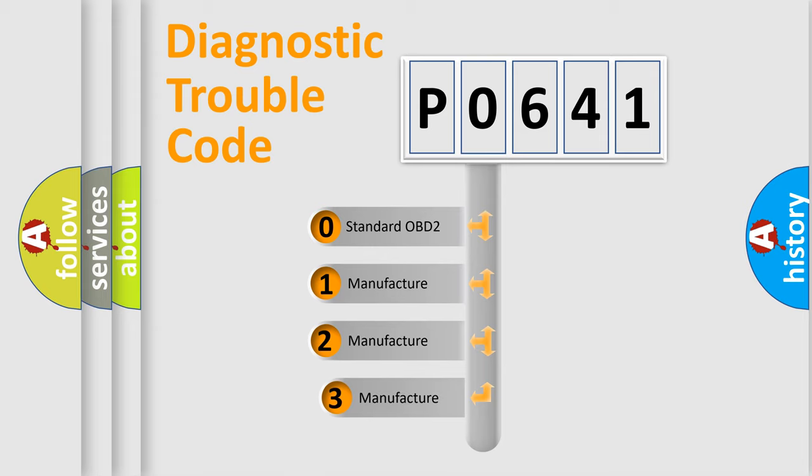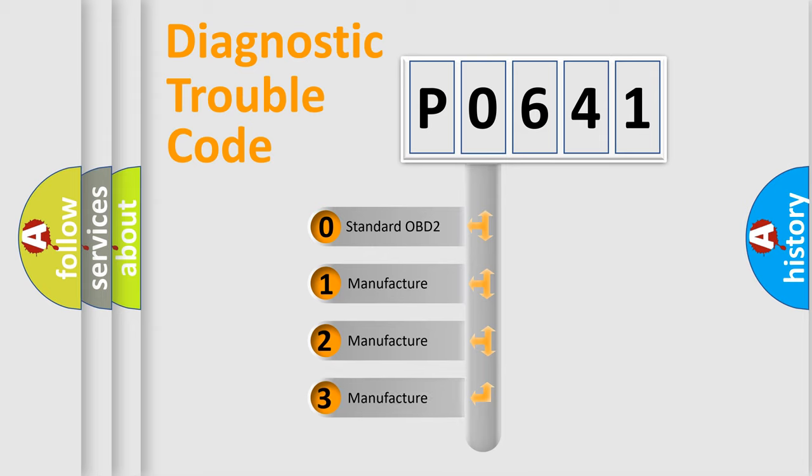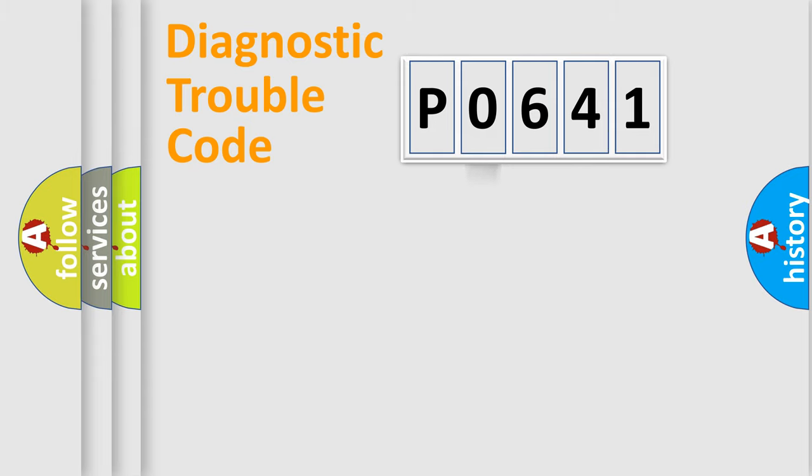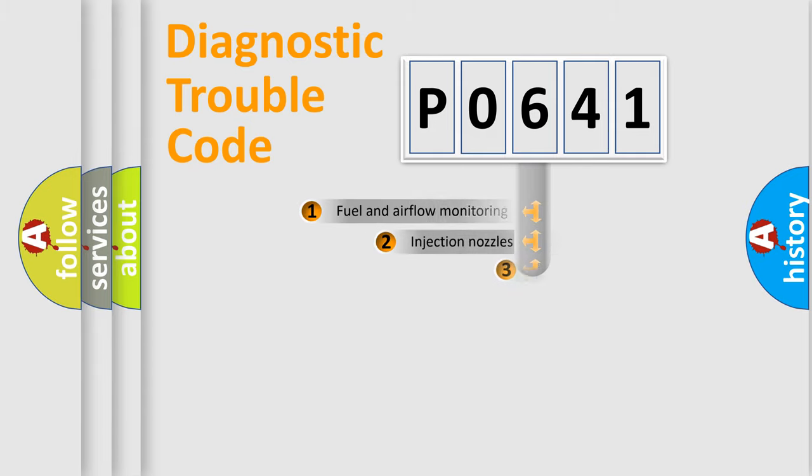If the second character is expressed as zero, it is a standardized error. In the case of numbers 1, 2, or 3, it is a manufacturer-specific expression of a car-specific error.